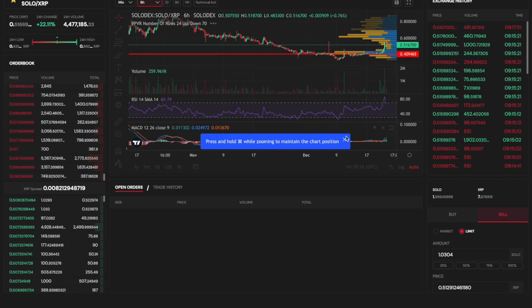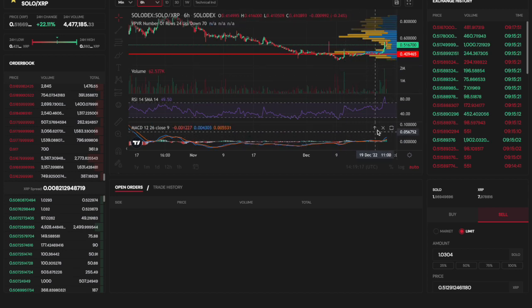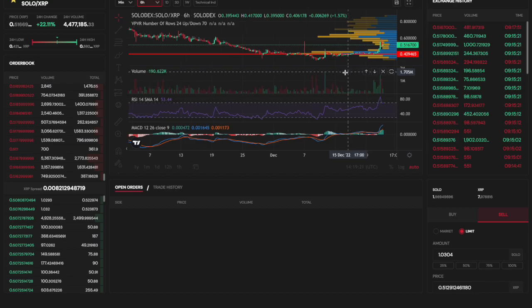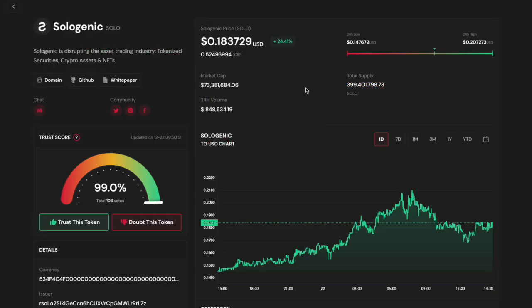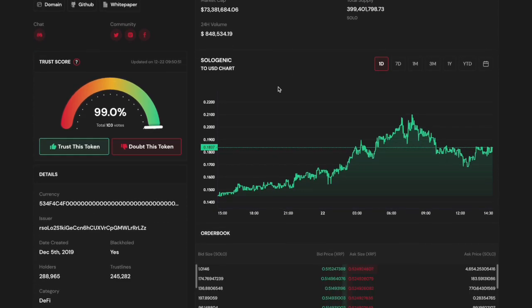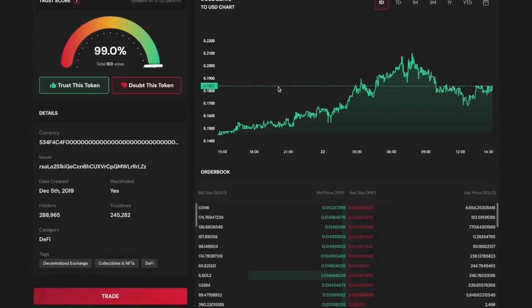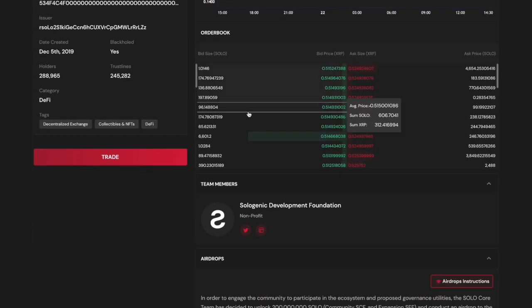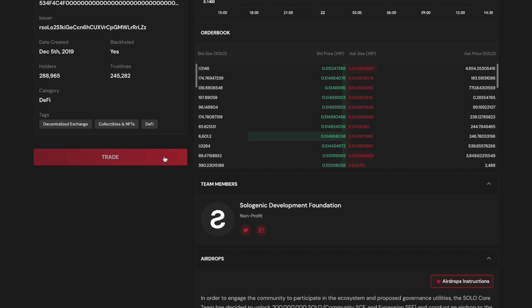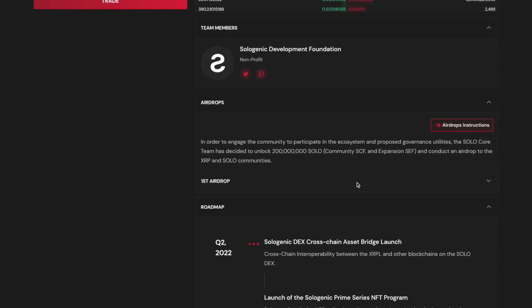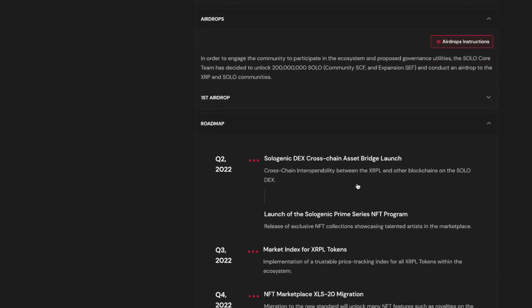The Sologenic DEX offers advanced charting tools and custom limit orders for professional capabilities. Under the markets tab you can also find further information about the assets available on the DEX including their issuer address, trust score, roadmap, tokenomics, whitepaper, and more.